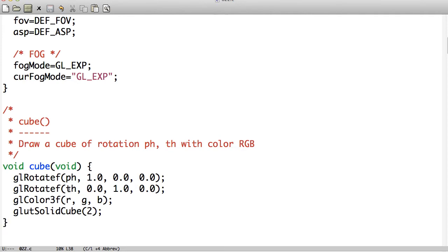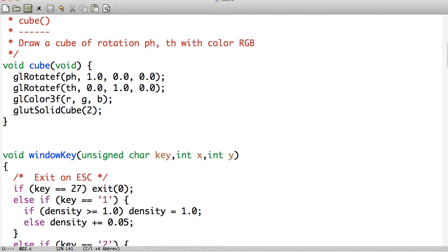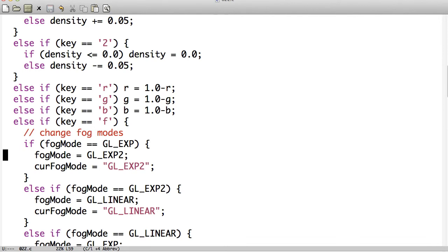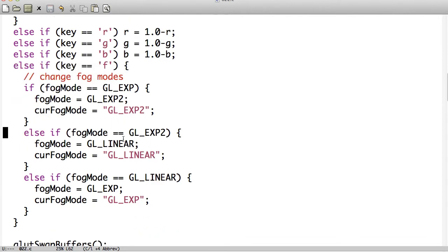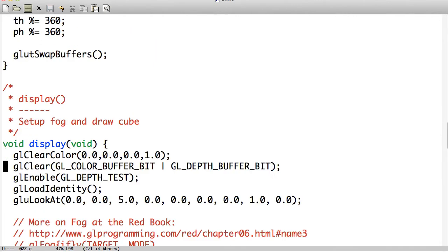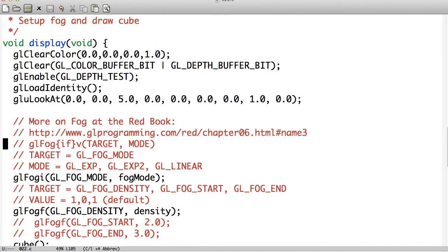This is drawing the cube. It can actually rotate the cube too. Really easy — we draw the solid cube. You can increase and decrease the density of the Fog by pressing 1 and 2. Turn on and off RGB by pressing R, G, or B. Changing F changes the mode of the Fog, which you already saw. Rotating the cube is just a matter of up and down, left and right. And then we actually do our display.